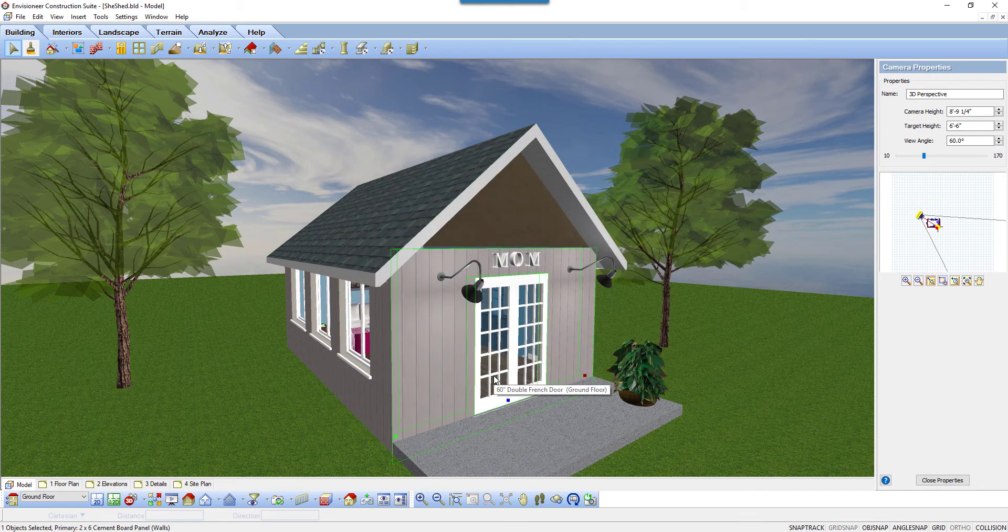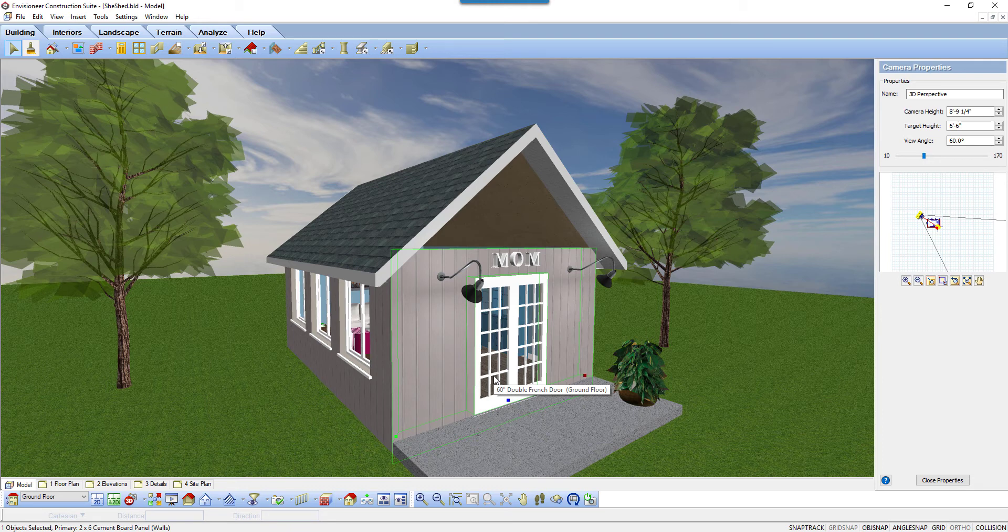This now gives us a flat wall top and we can see the gap at the top of the wall and the gable. It's wide open.